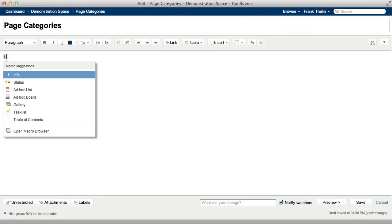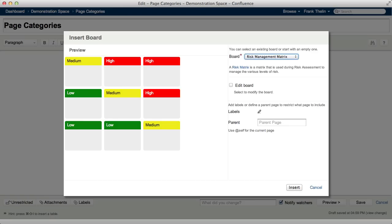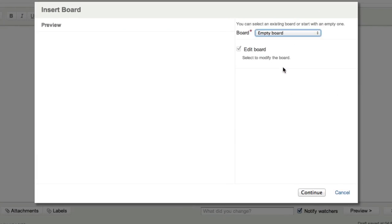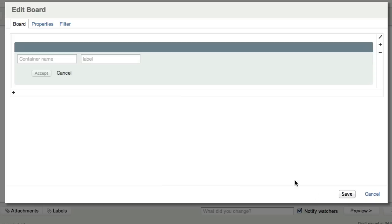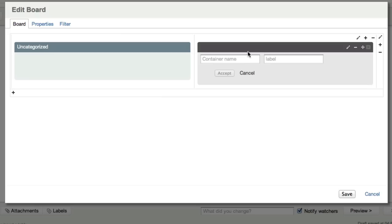You can also create a brand new board. You can define your containers, and define labels associated with each container in the board.